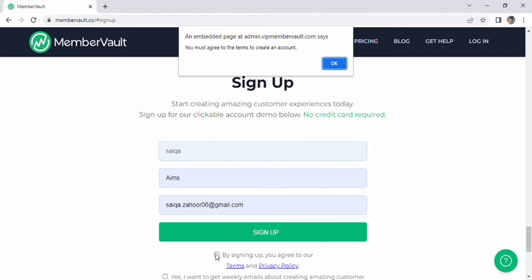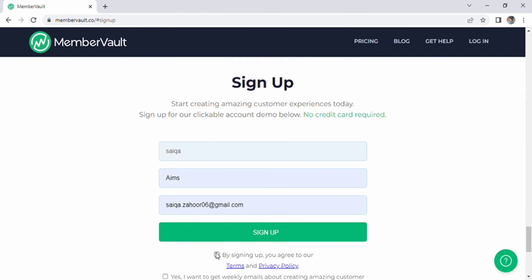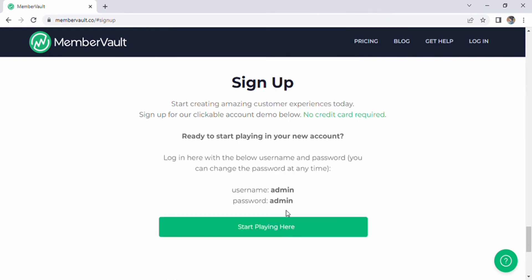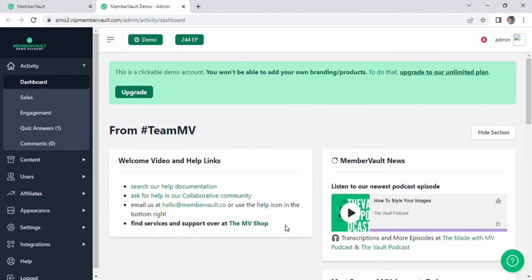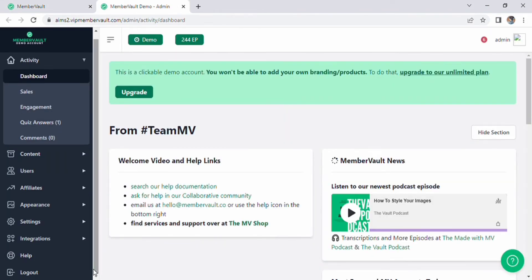When you click start playing on the following screen, your document will open on the left side of your computer. Click integration to open it. There are three options available under the integration option: payment, advanced, and other.